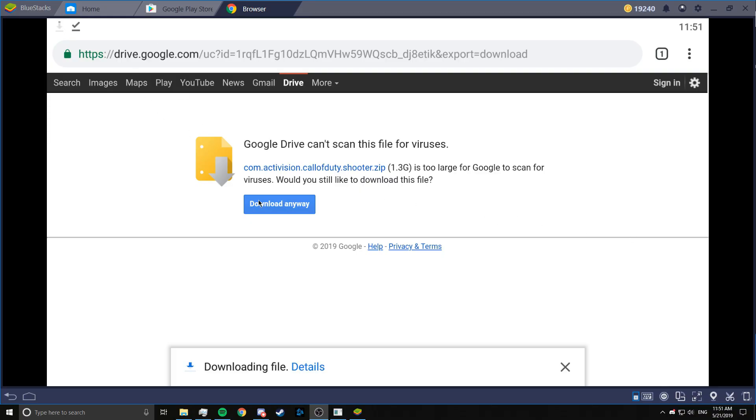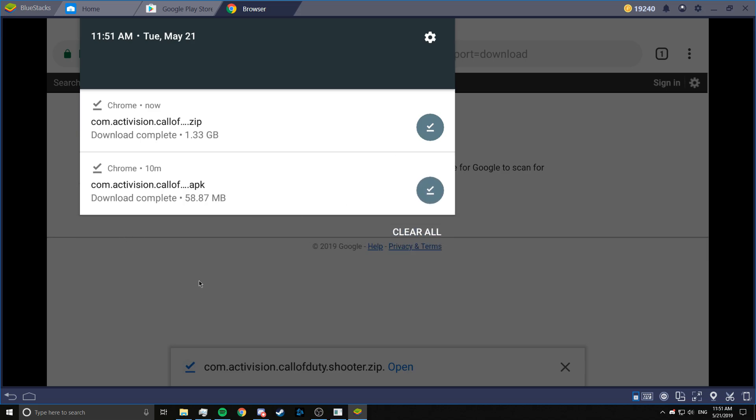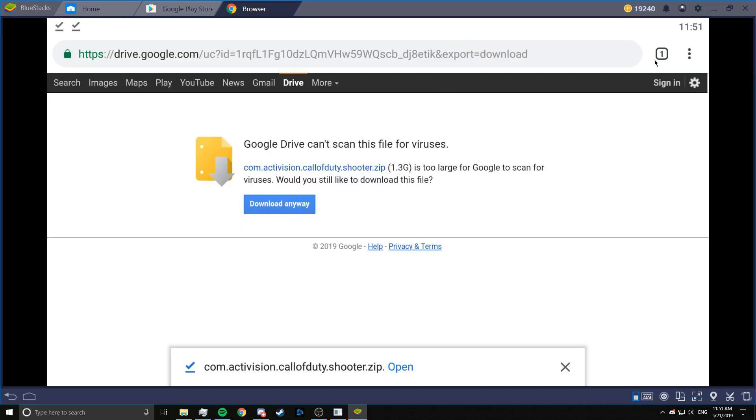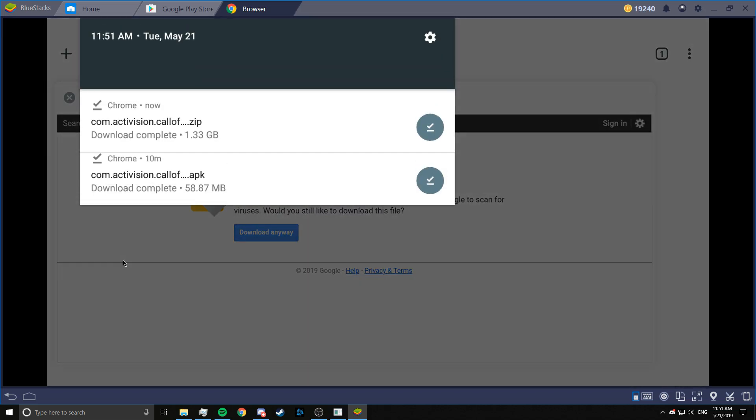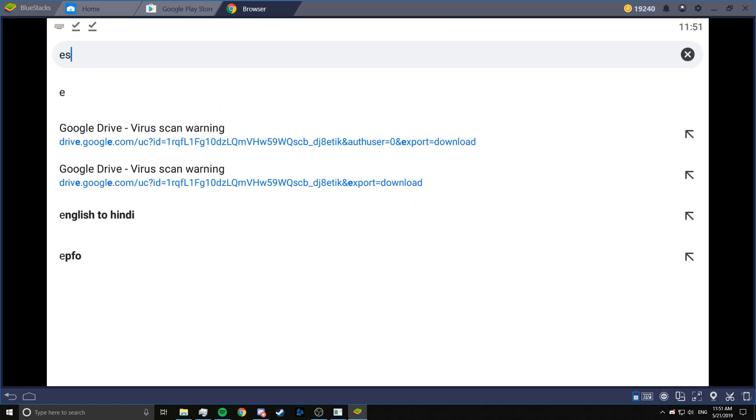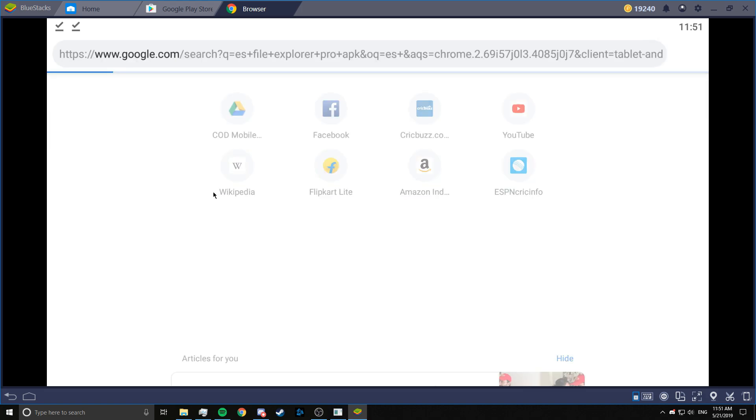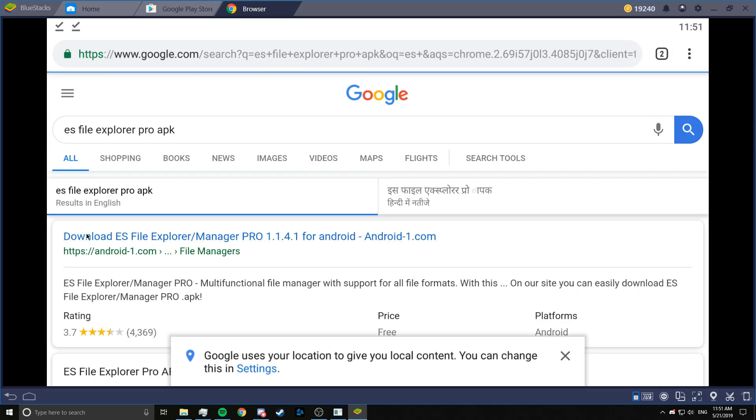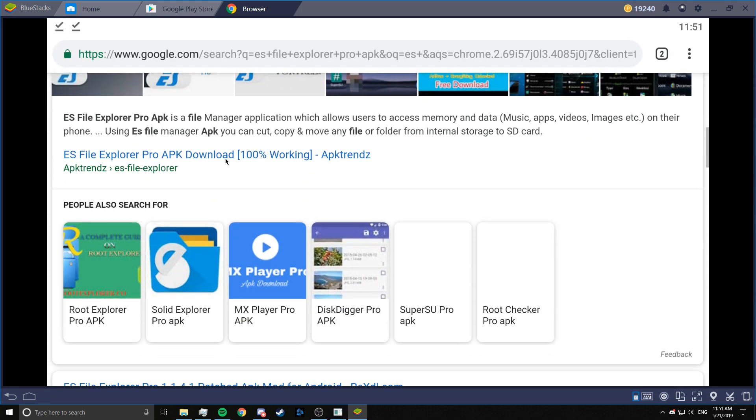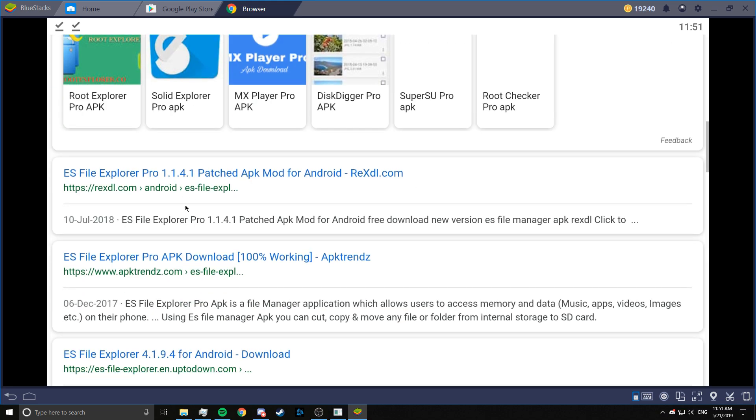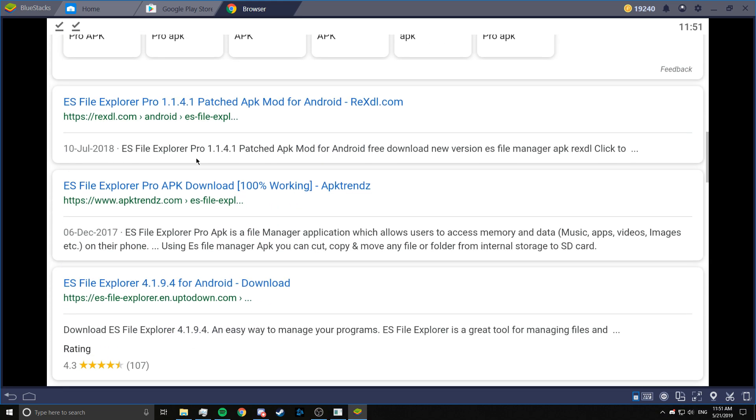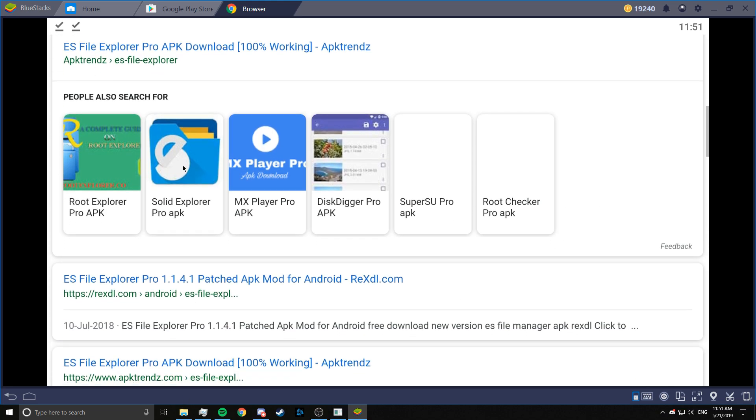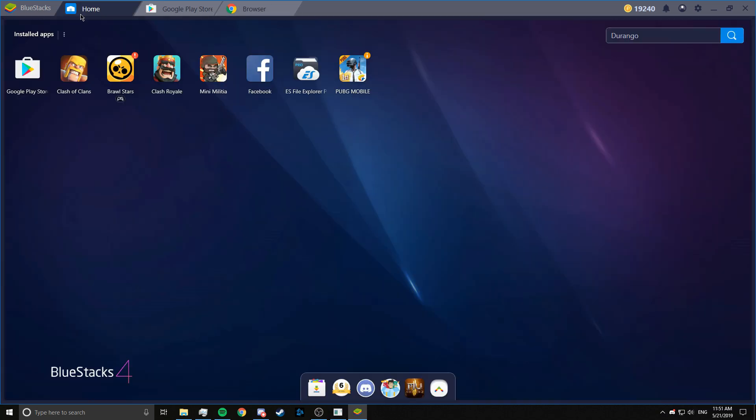Hello. So we're back. It just completed downloading. So along with this we will also need ES file explorer. You can get ES file explorer directly from the Play Store or you can download it from RexDL as well.